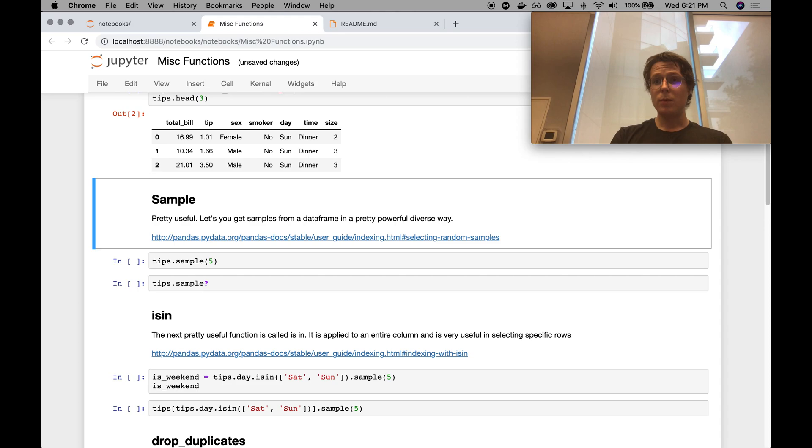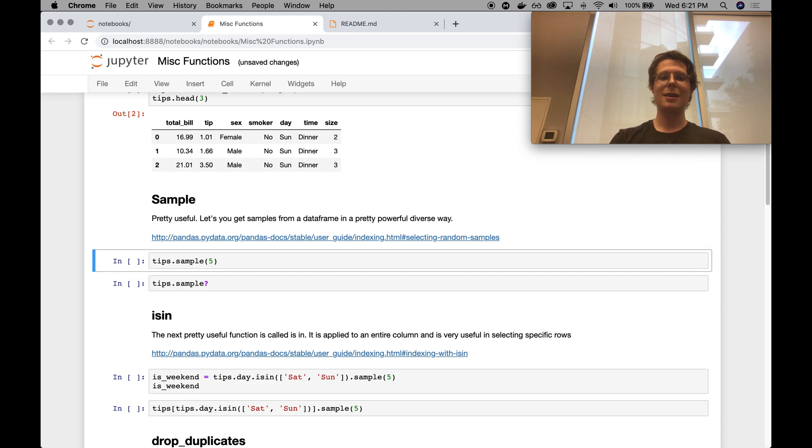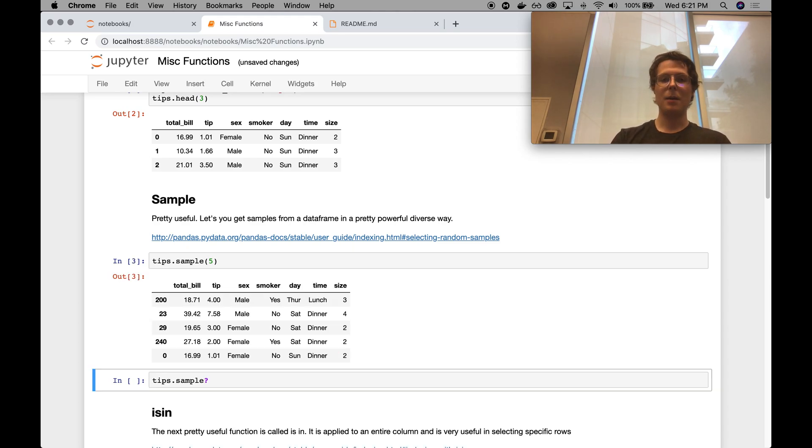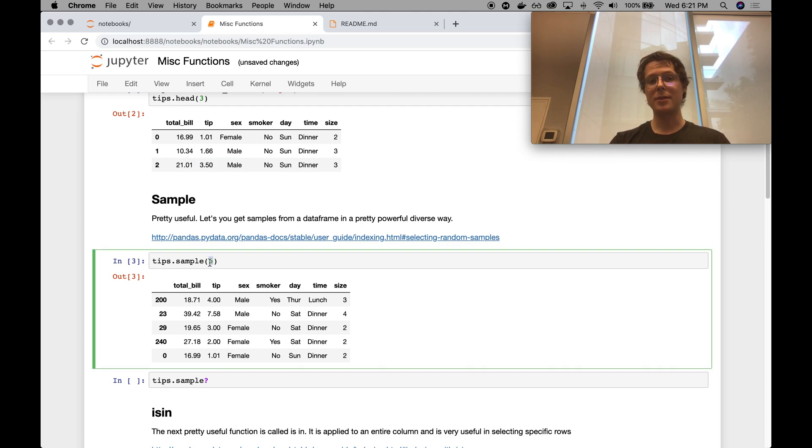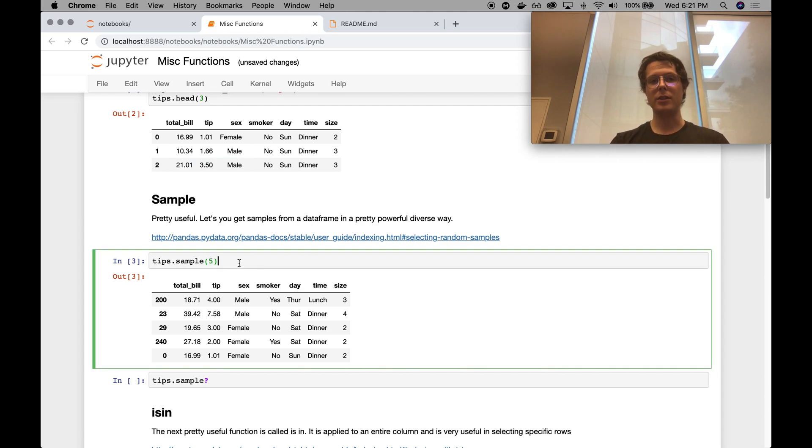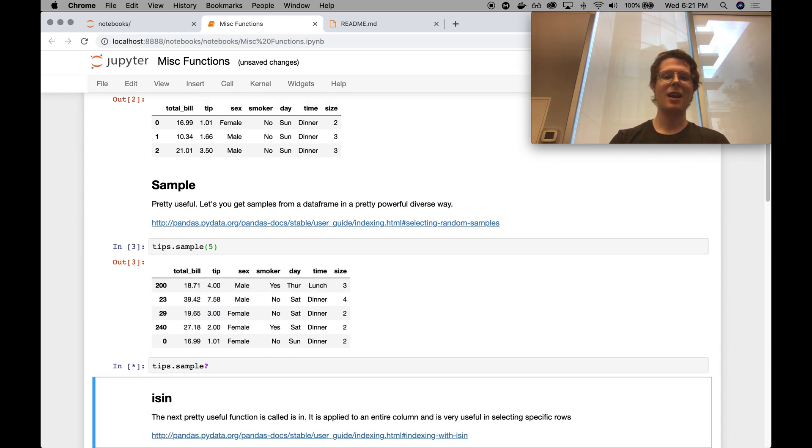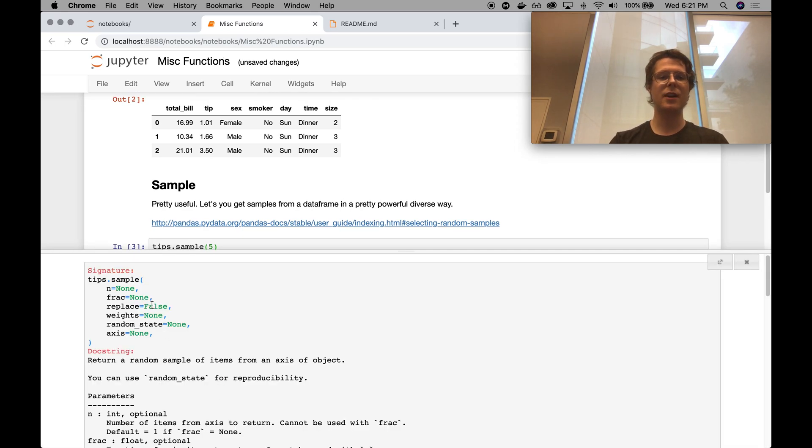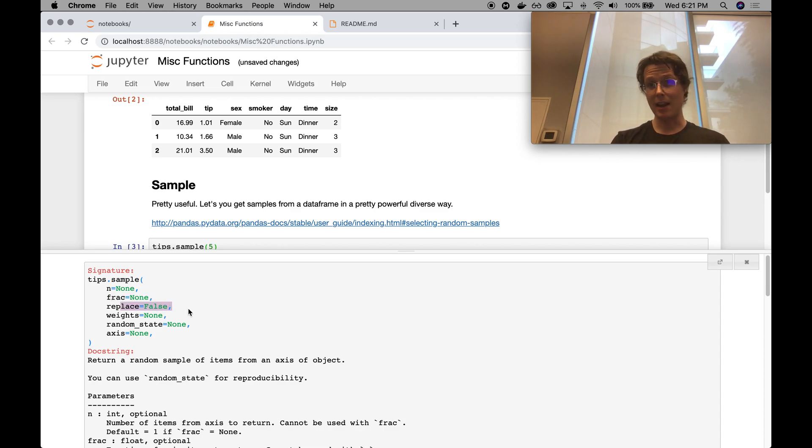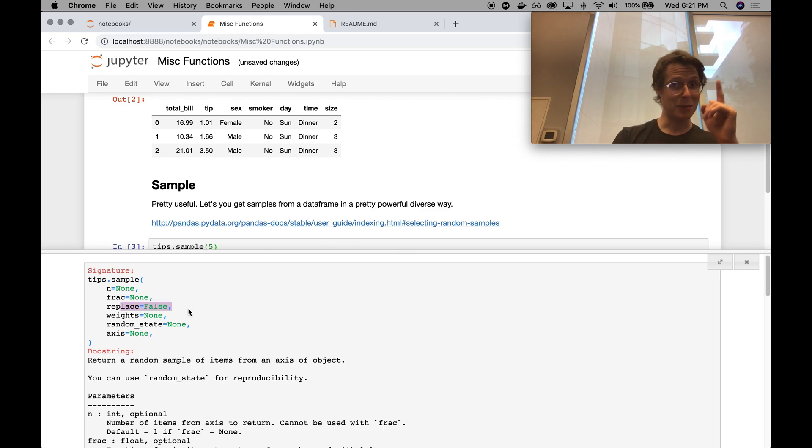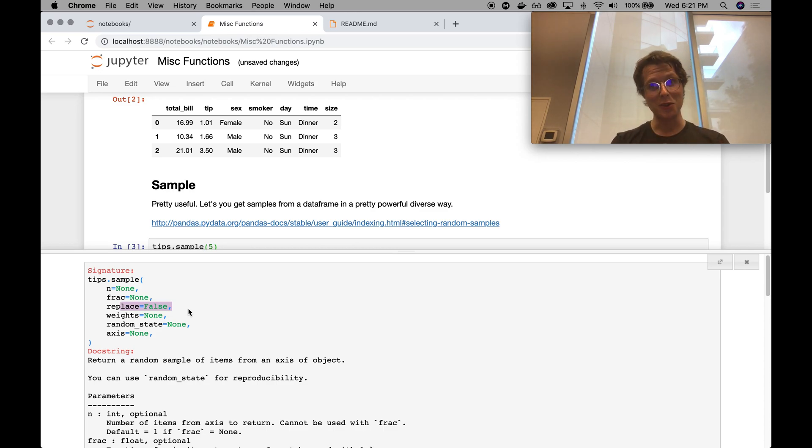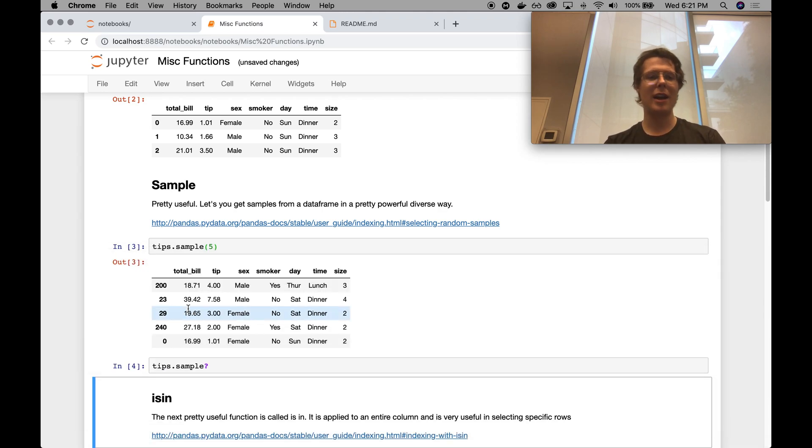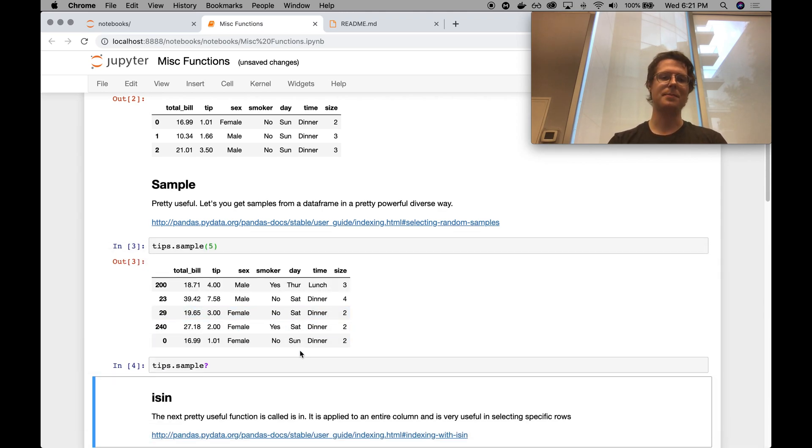First, sample. Very simple. It is a function that samples data from a dataframe. You can specify a number. So in this case, five. I want to sample five examples from this dataframe. You can also specify a fraction that you want to get out. You can specify whether you want to sample with replacement or not. And I have done some really good videos on sampling with replacement if you don't know what that means, so you can check them out. So there's a couple of really useful things in sample. I actually use it all the time.